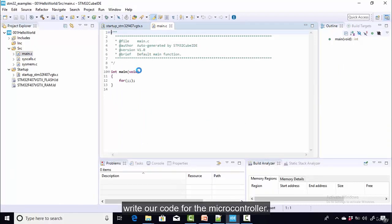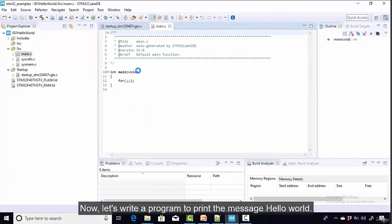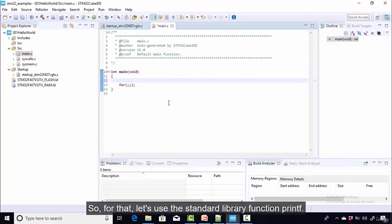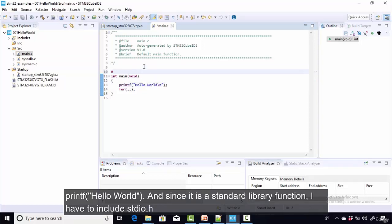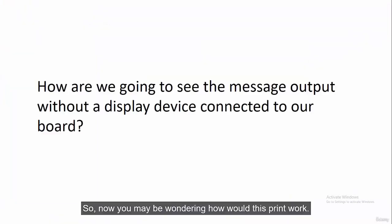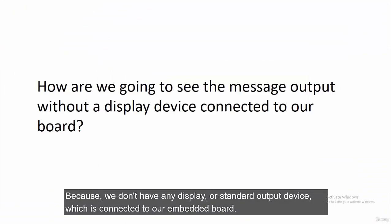The main thing to observe is that the IDE has added a main source file where we are going to write our code for the microcontroller. Now let's write a program to print the message 'Hello World'. For that, let's use the standard library function printf. Since it's a standard library function, I have to include stdio.h.